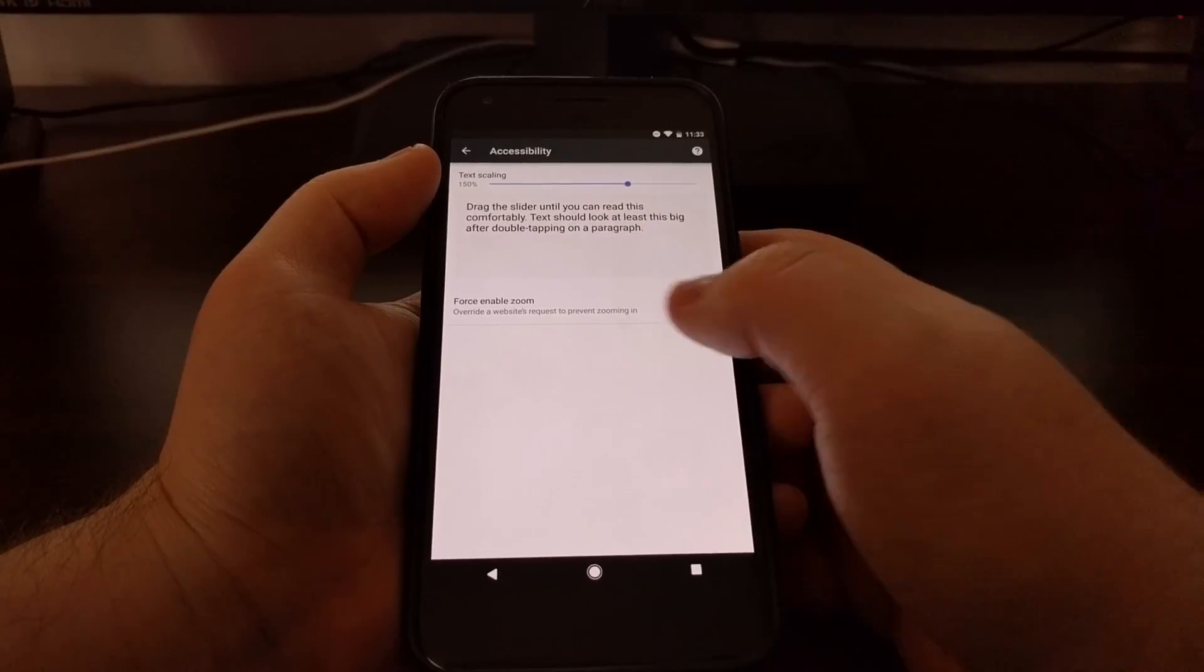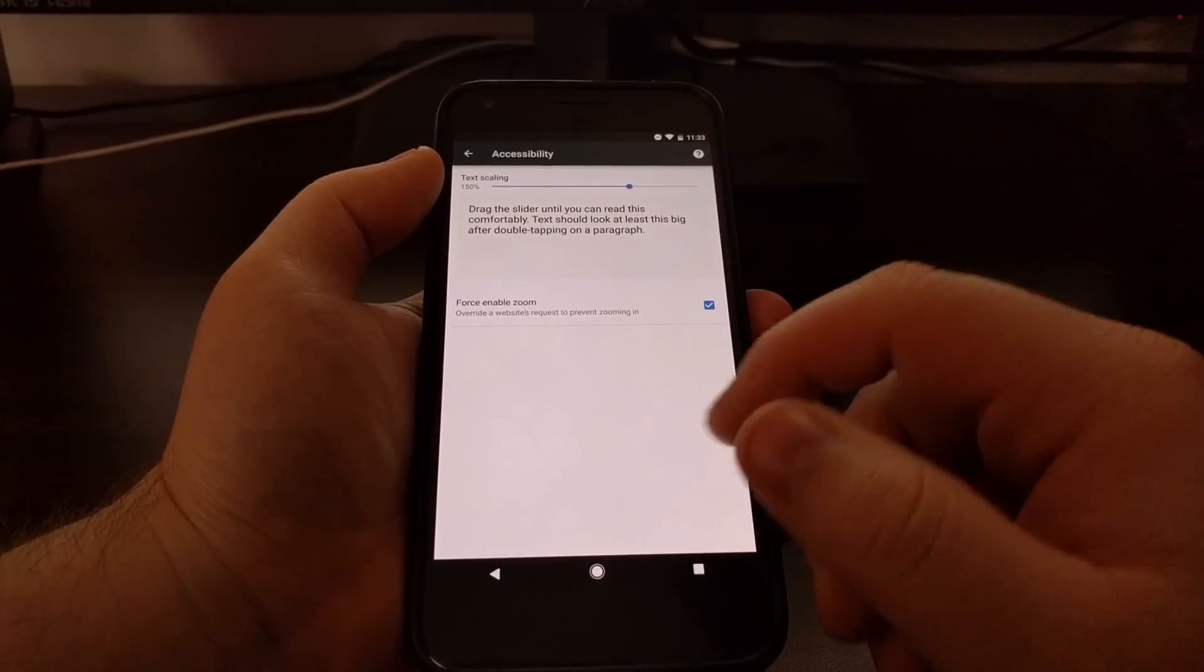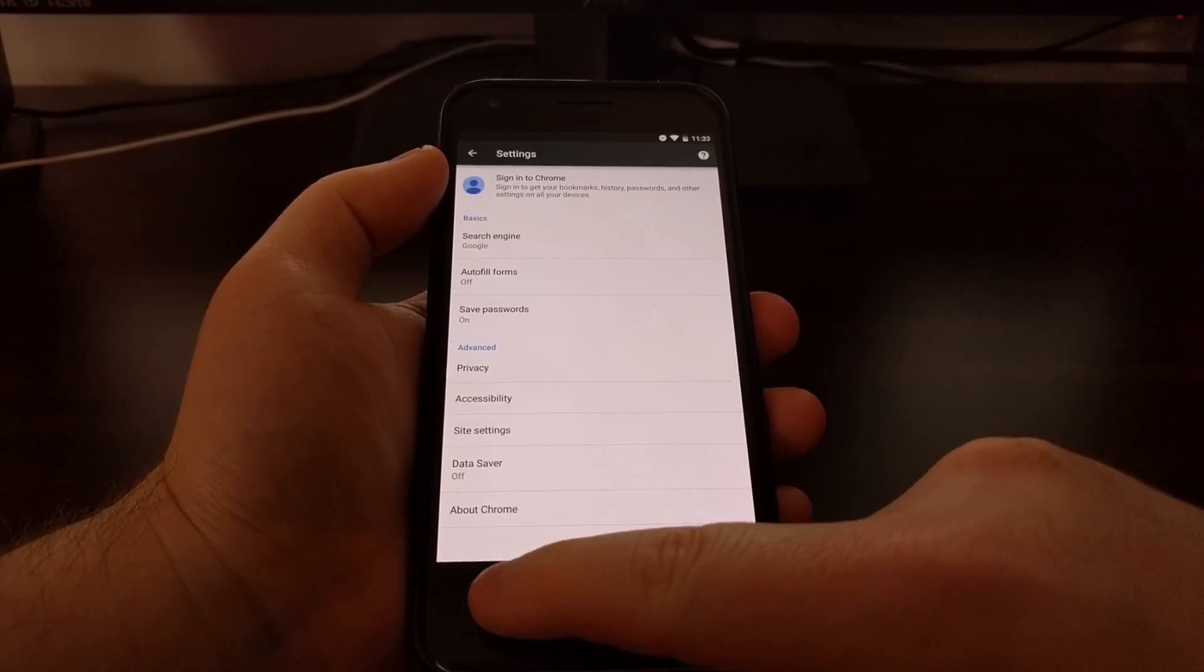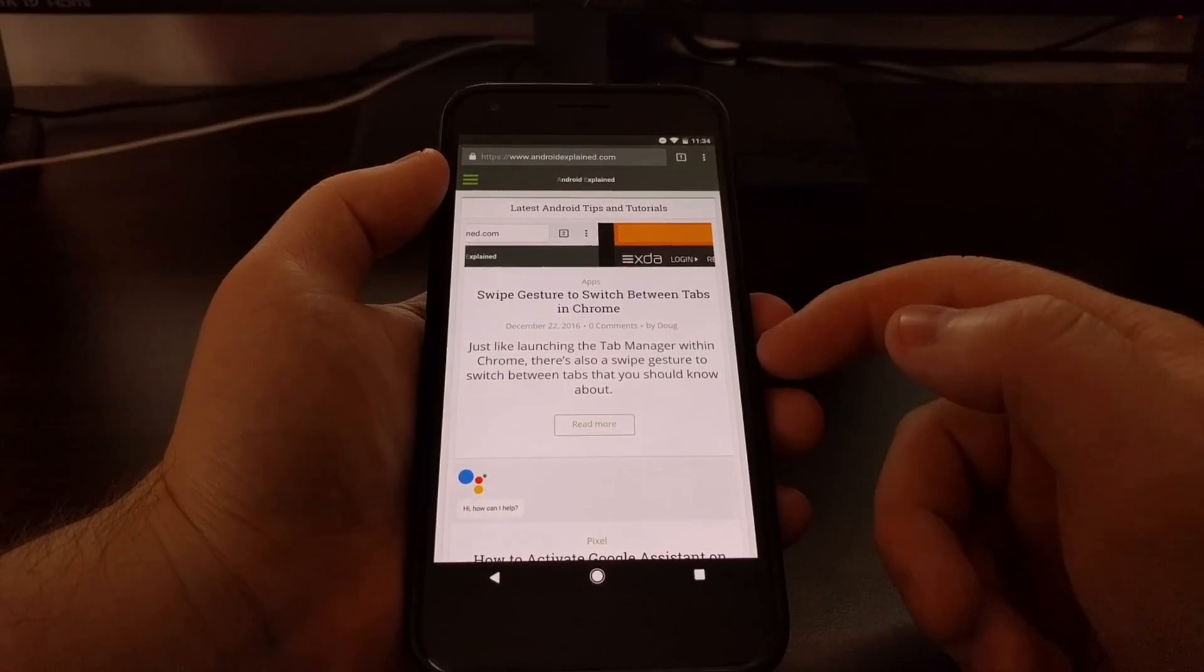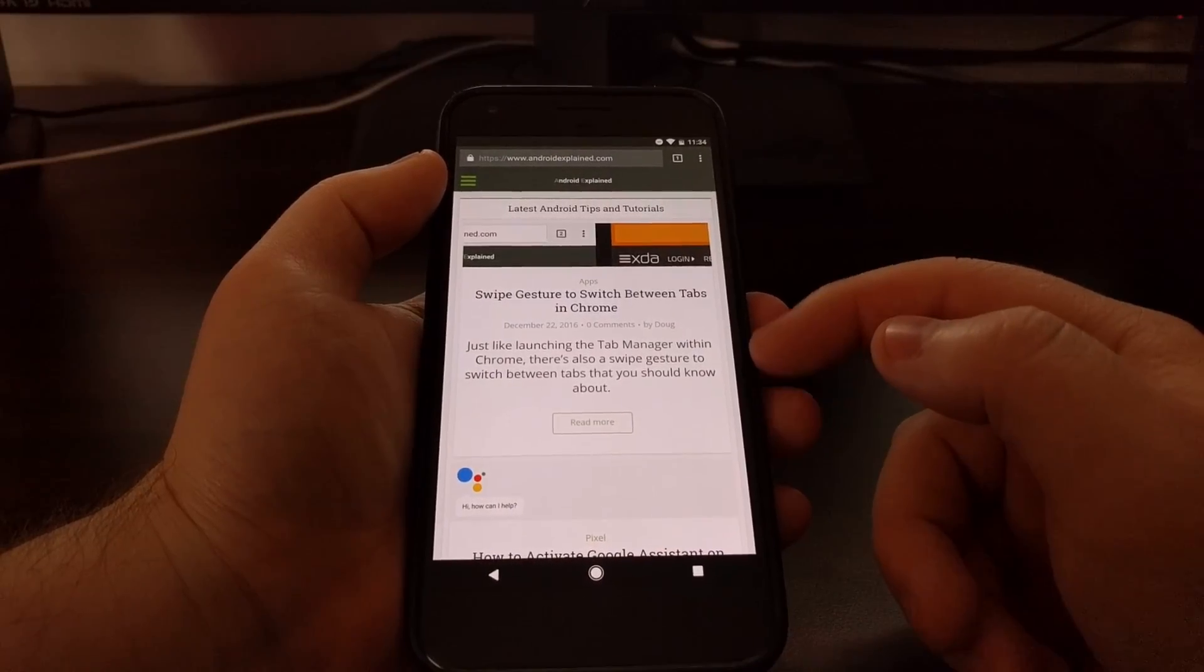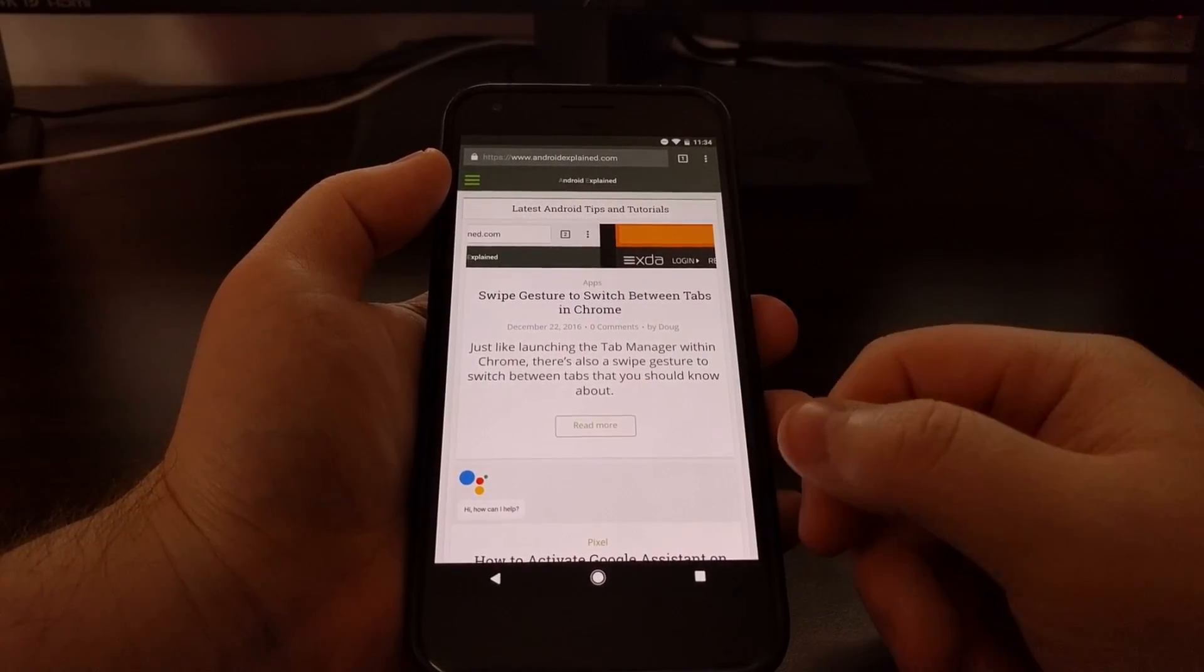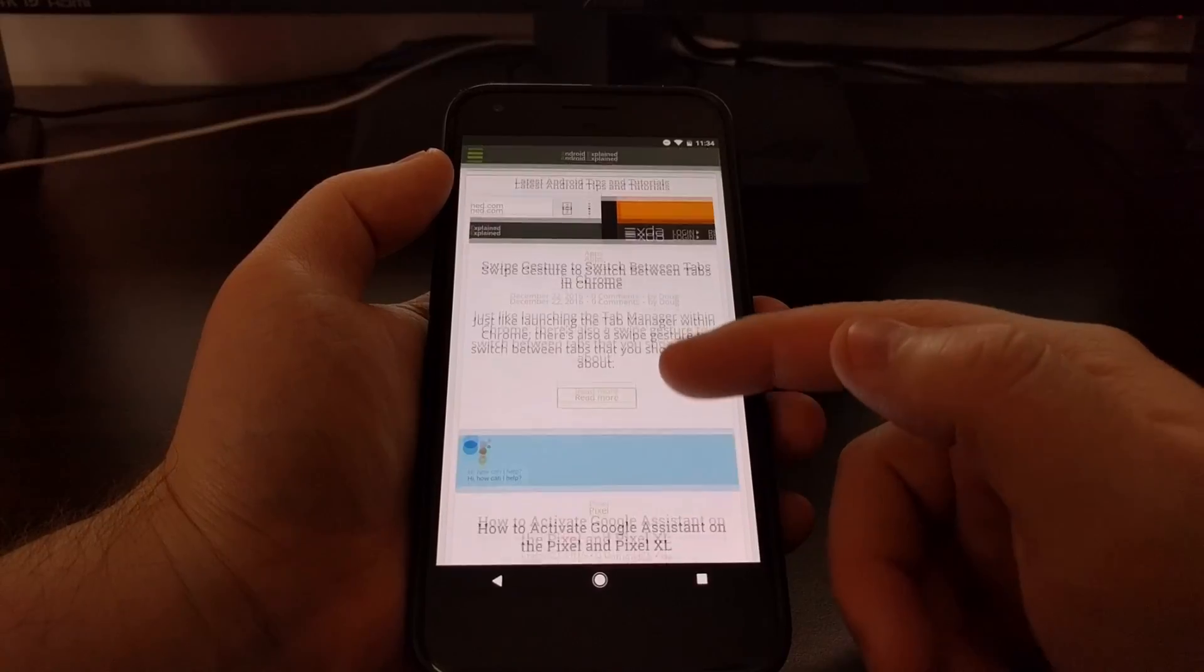So I just went from 100% to 150%. And now whenever you go back to Chrome, you can see text is much bigger than normal.